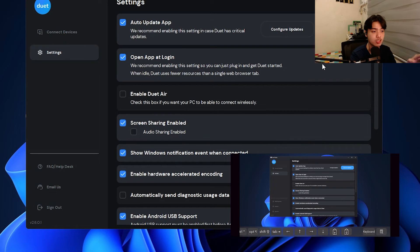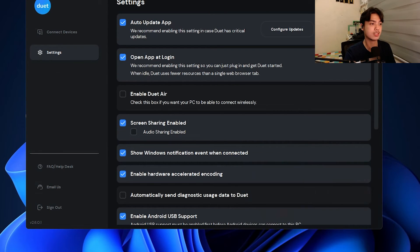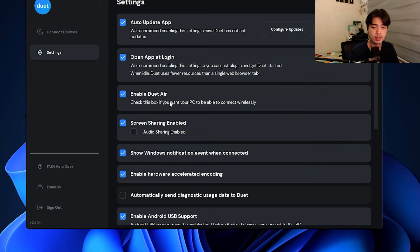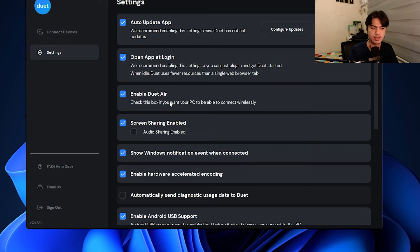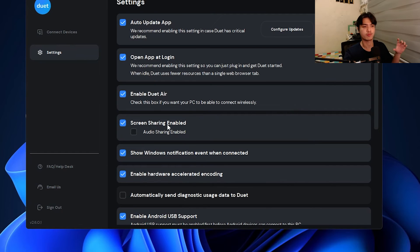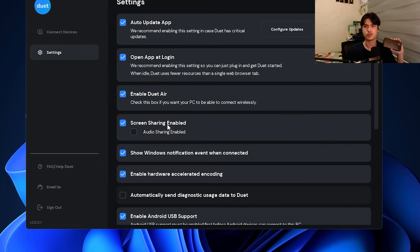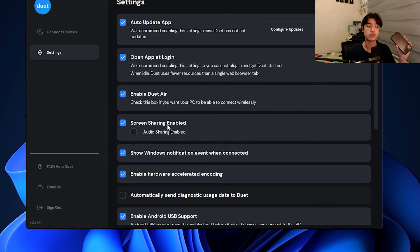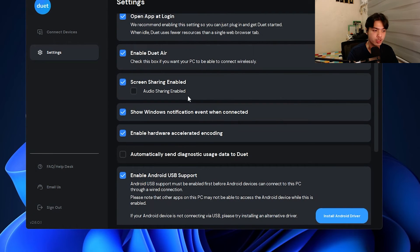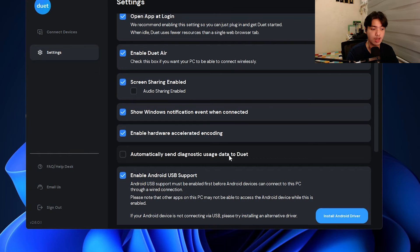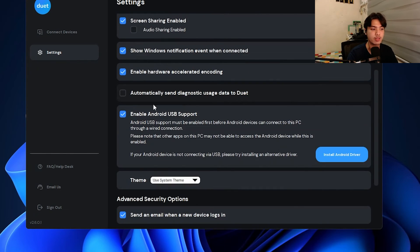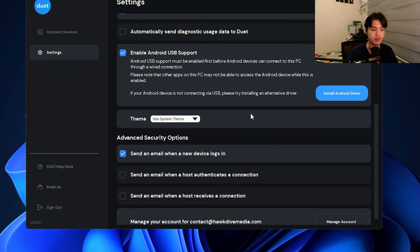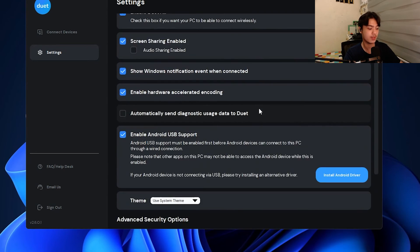I'm going to hop onto the computer real quick and show you these settings. This is on the display. I can enable Duet Air, able to connect wirelessly. Although that is unchecked, you can literally just use your phone so it can connect to the computer without that being checked. You can also allow the screen sharing for audio sharing enabled. Let's say you want to play a game, maybe you attach a controller to your computer, but you're in a different room. You want to use your phone as the main display and you want to hear from your phone too. If you have a graphics card on your computer, make sure that enable hardware accelerated encoding is on because that will give you the maximum performance available.